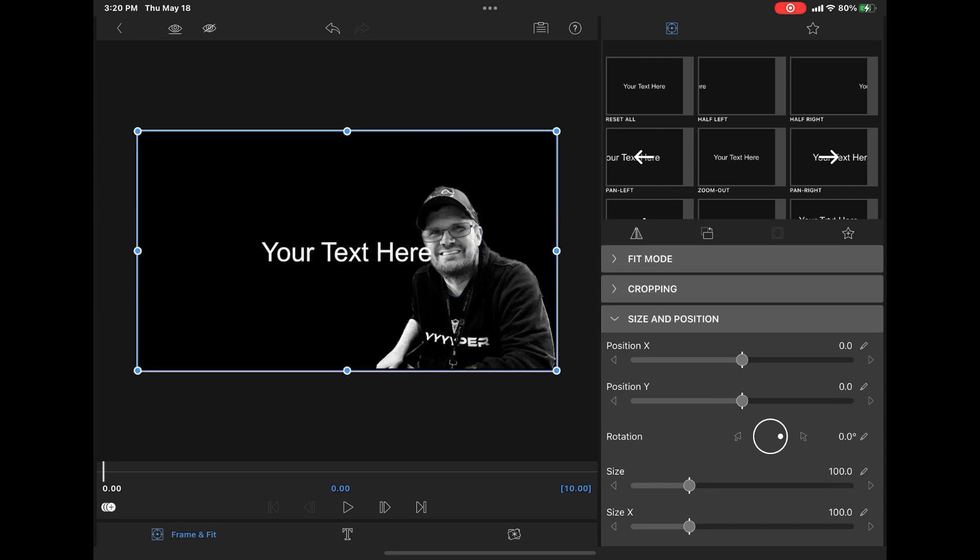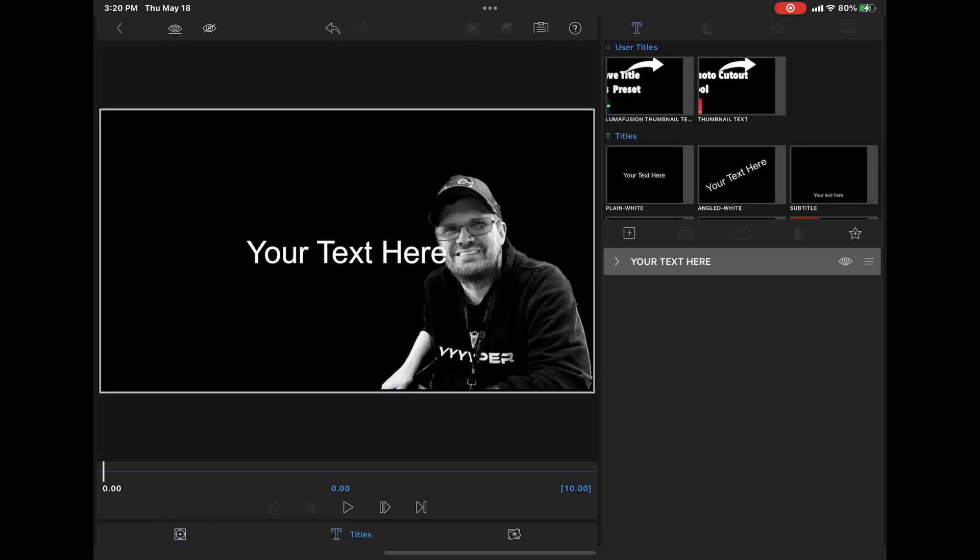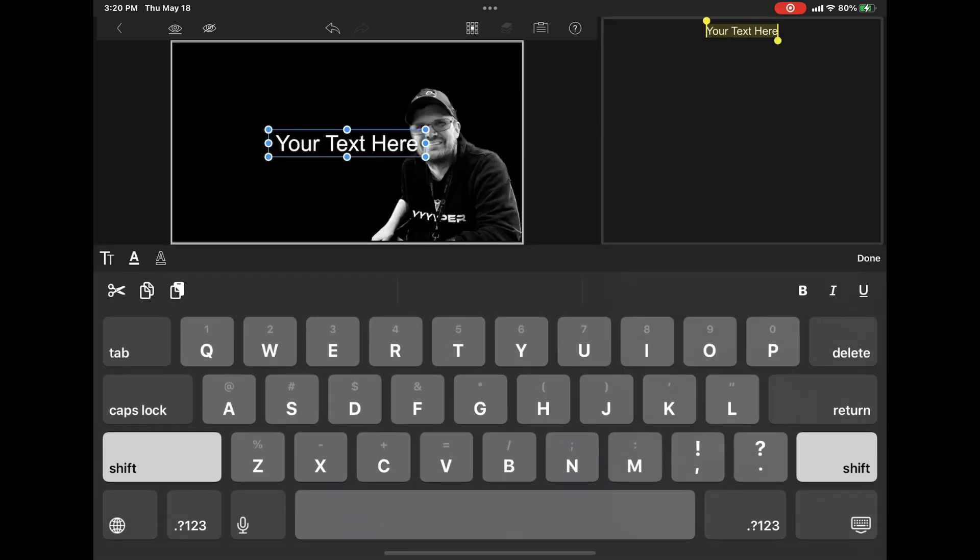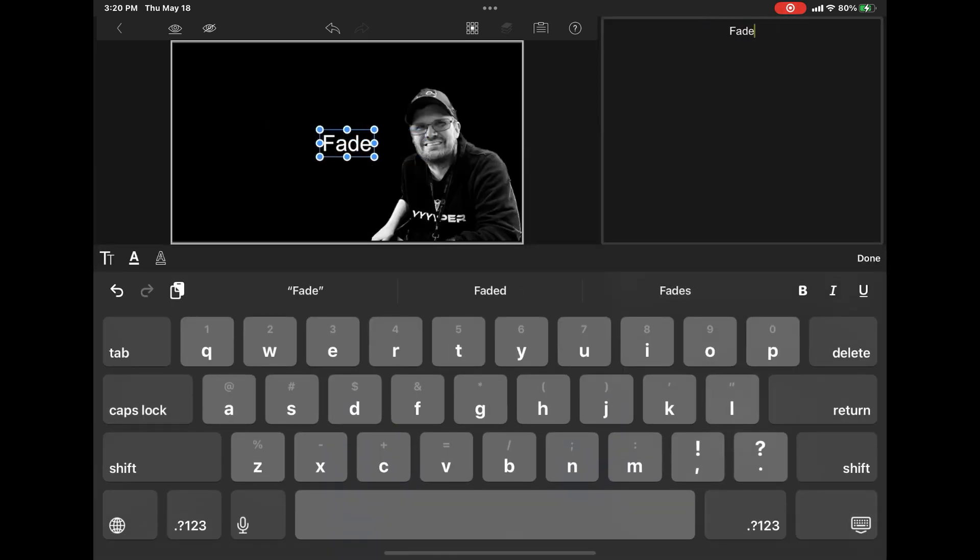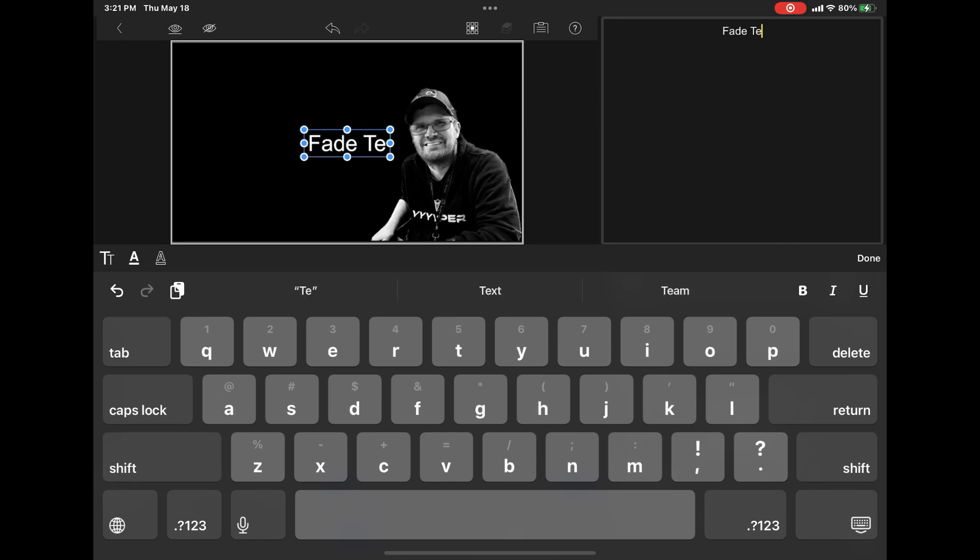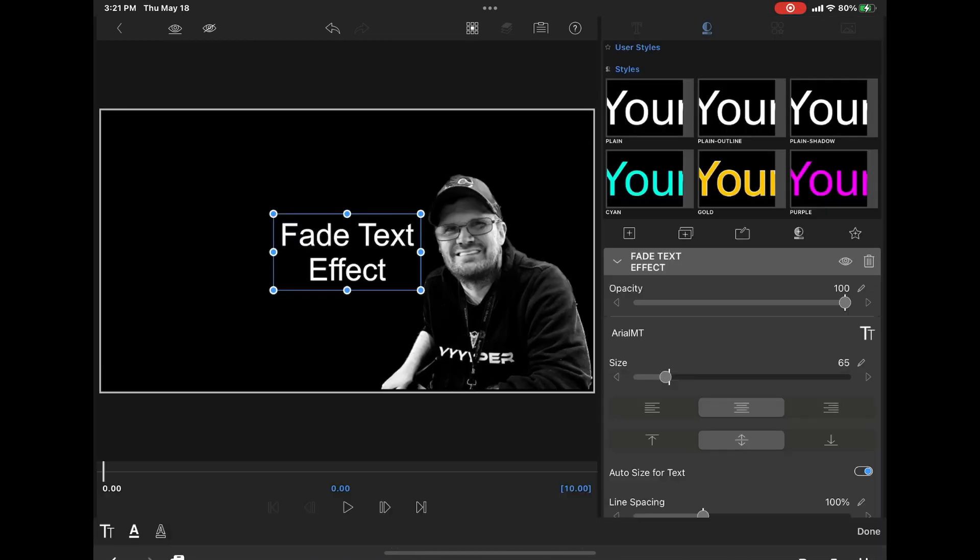Then moving the text wherever you want it. If you double tap on the clip, it'll move it back into the center of the screen. Next, tap on the title panel, open the properties for the text layer, and type the text you want. Once you've done that, tap on Done.